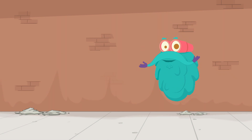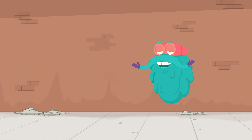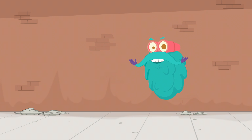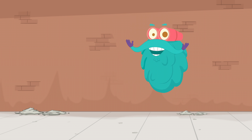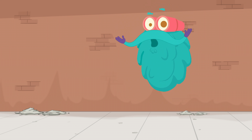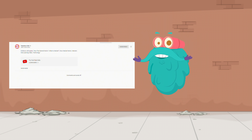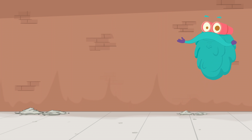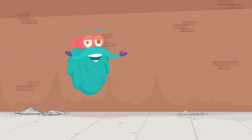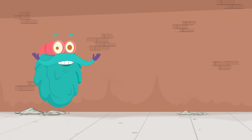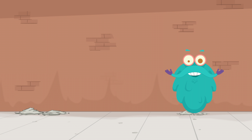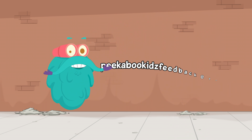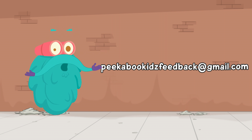Hey friends, before we start today's episode, I have an important message to share with you. As you must be aware, due to certain new policies, you are not able to comment on our videos. But don't you worry my friends, you can still share your valuable feedback, comments, views and love at our email ID: peekabookkidsfeedback at gmail.com.